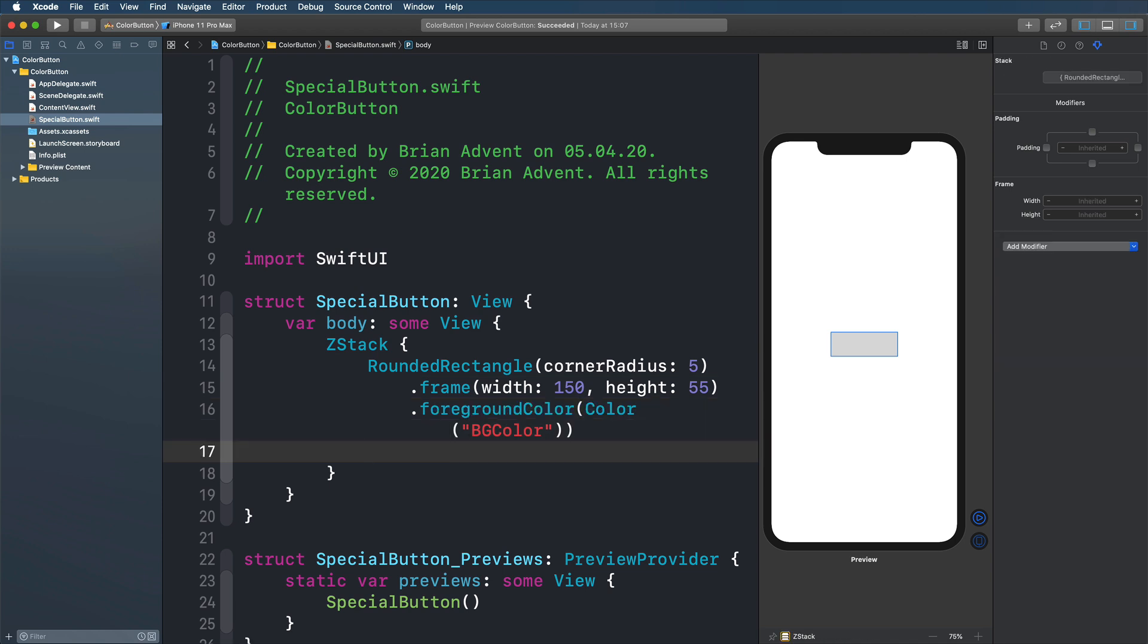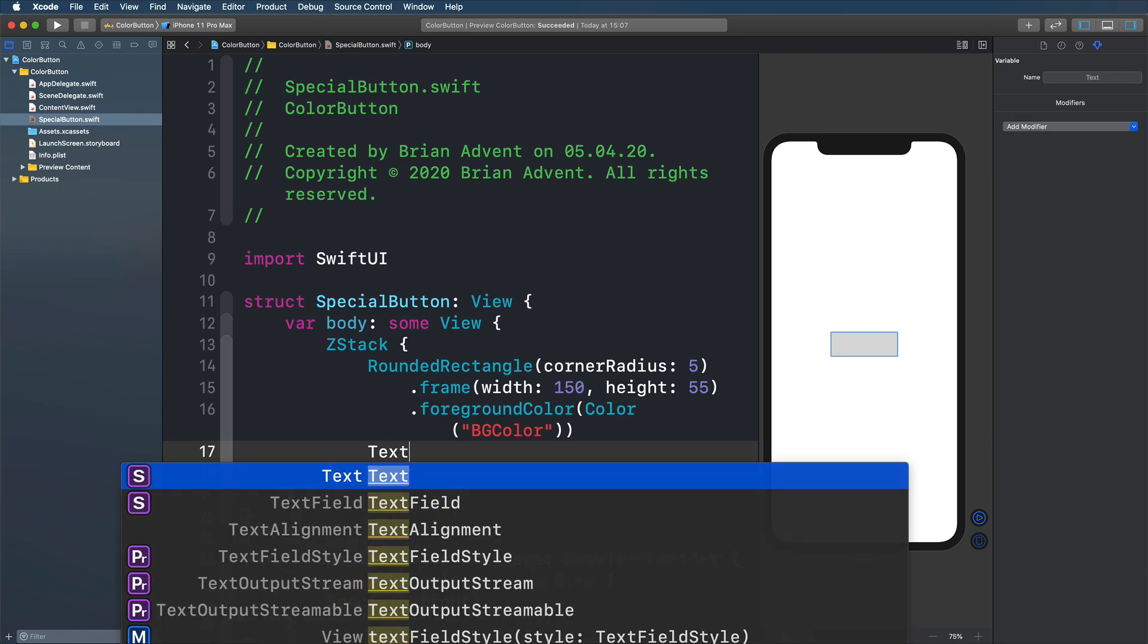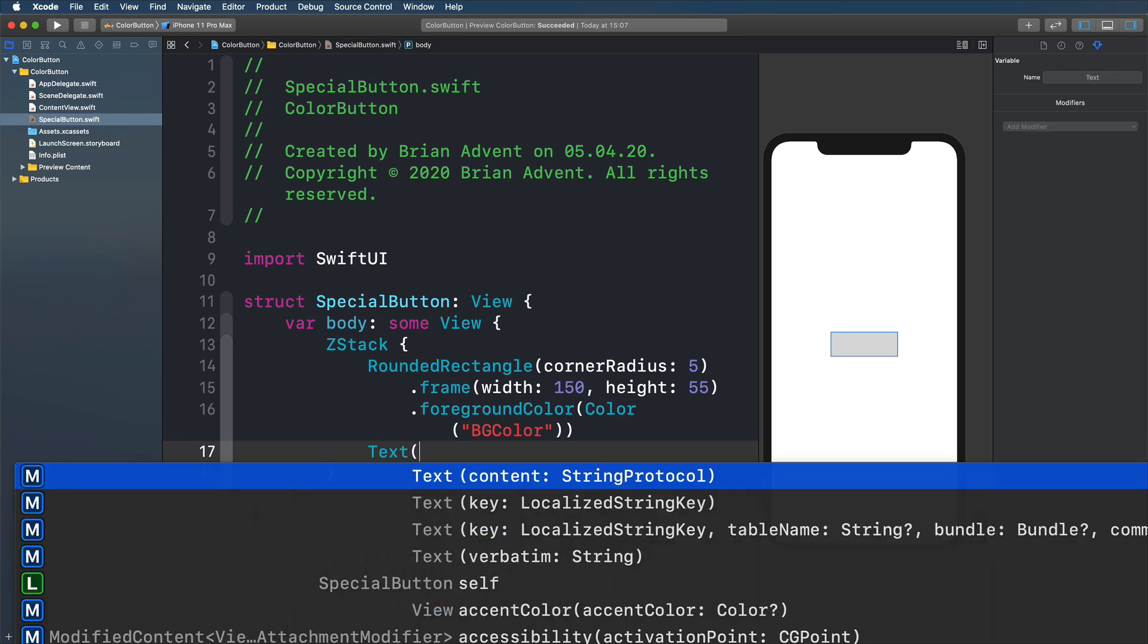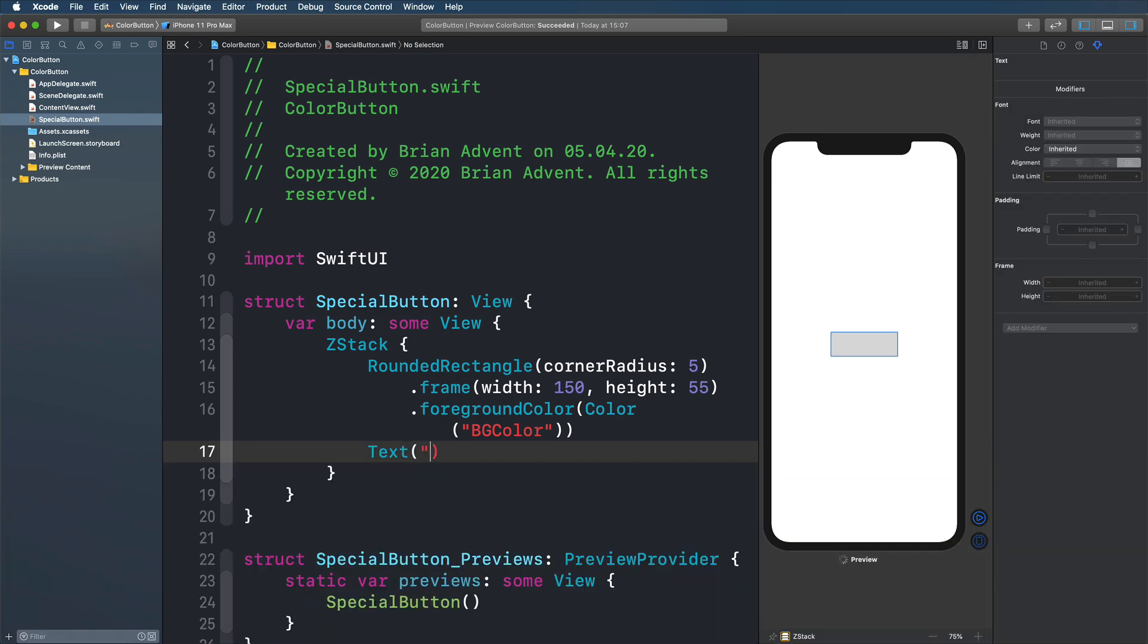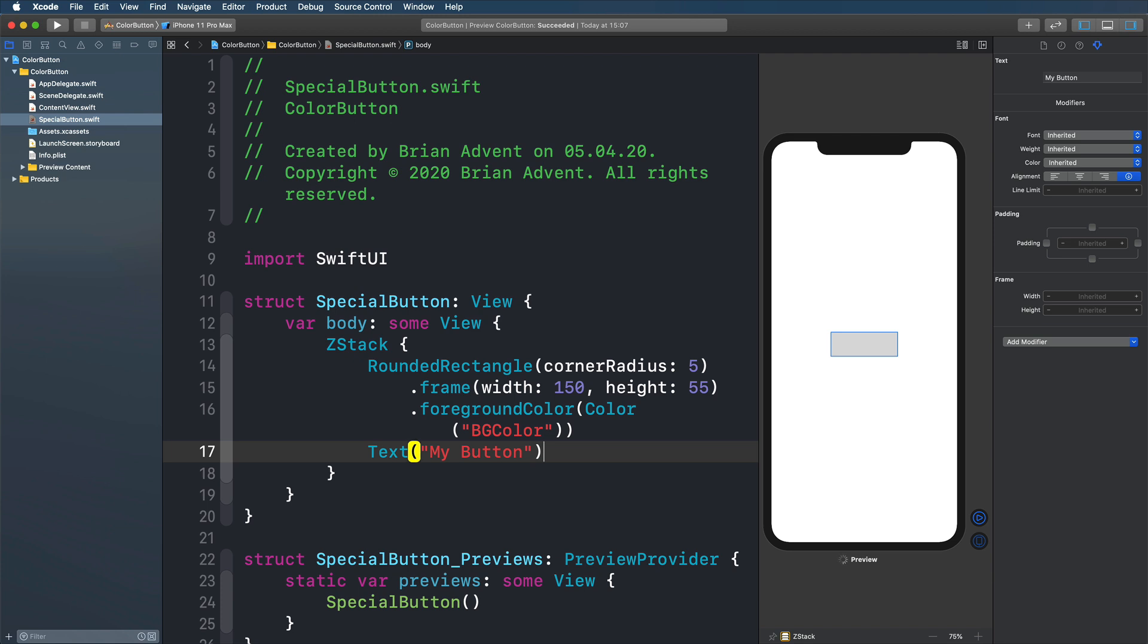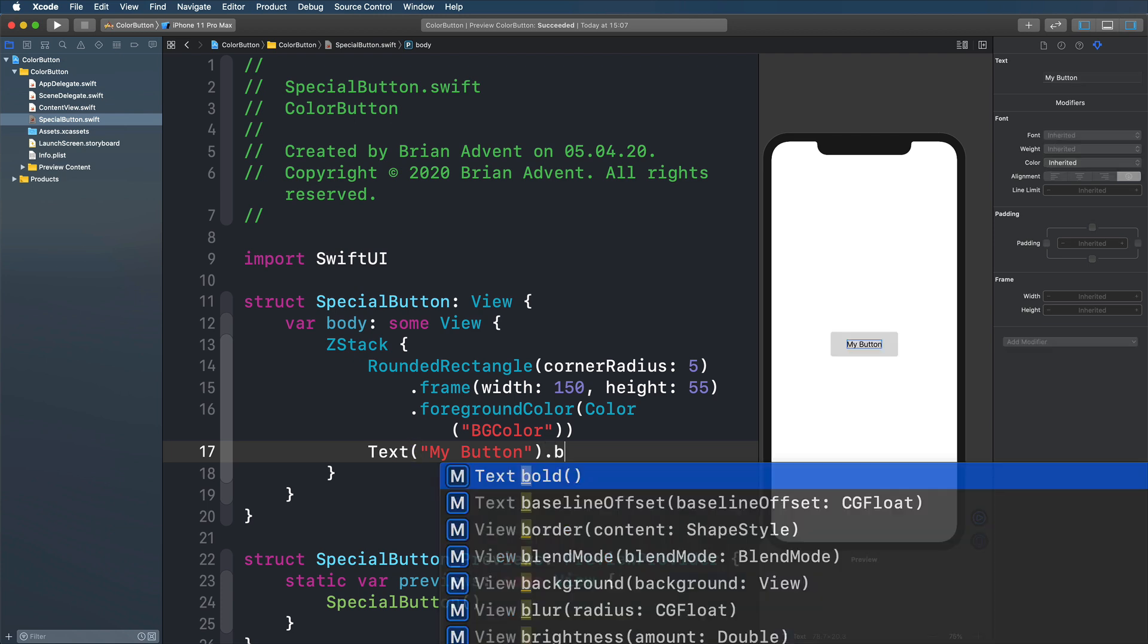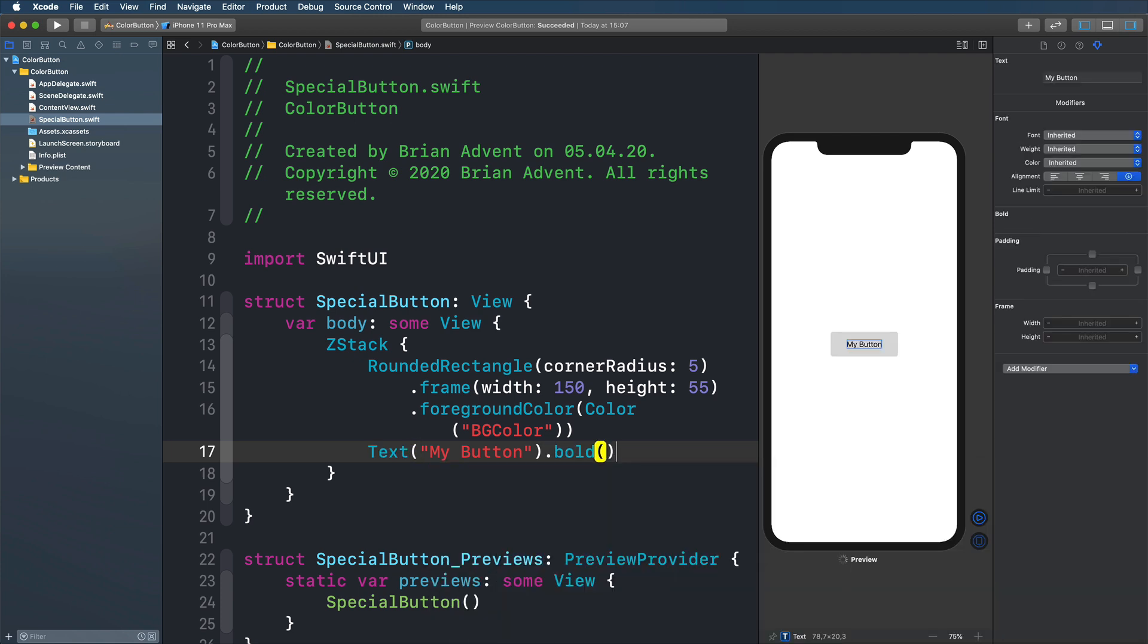And we're going to define some text. I'm going to go with my button. So we have some text here that maybe should be bold. So a lot better already.